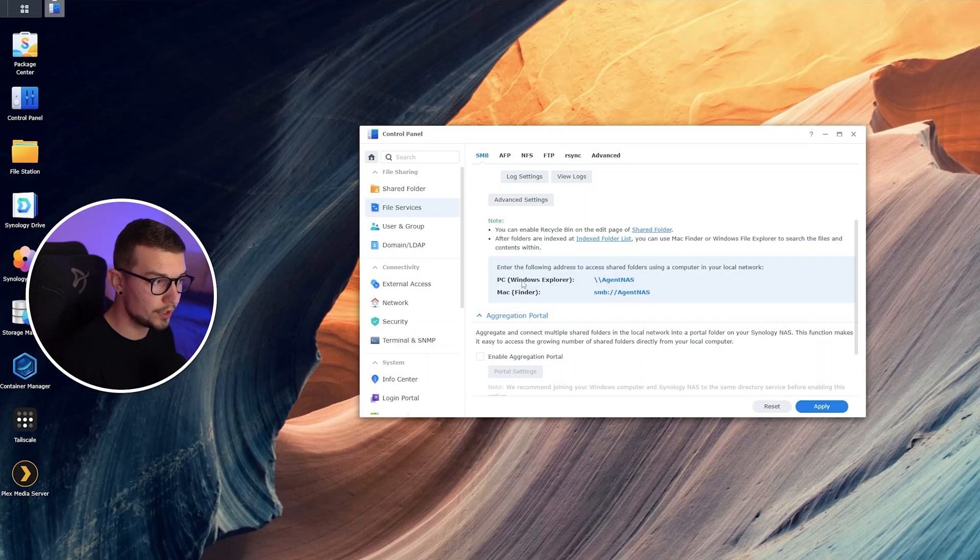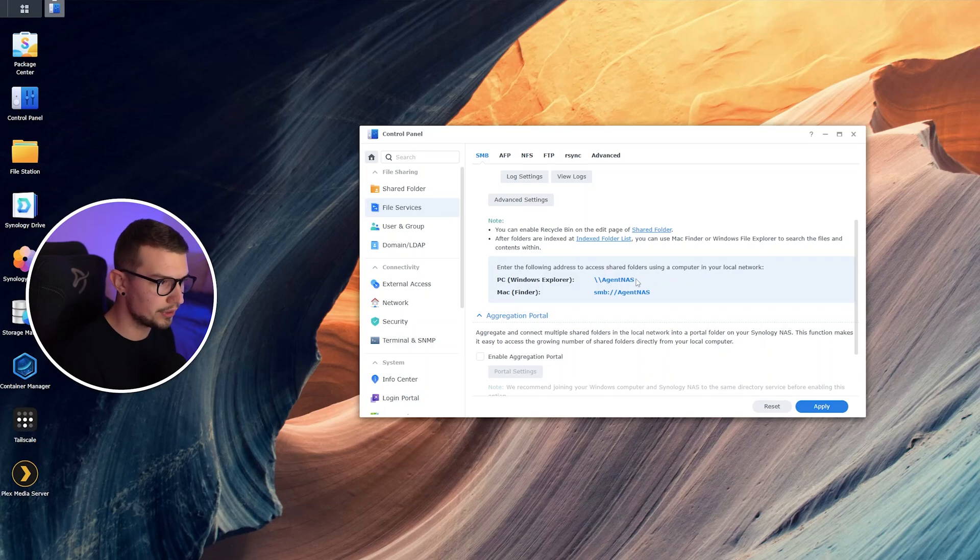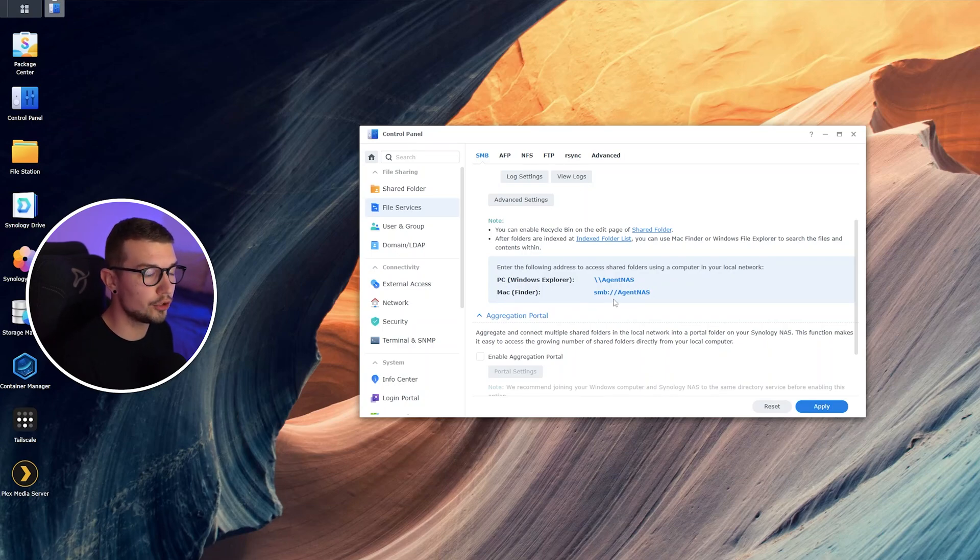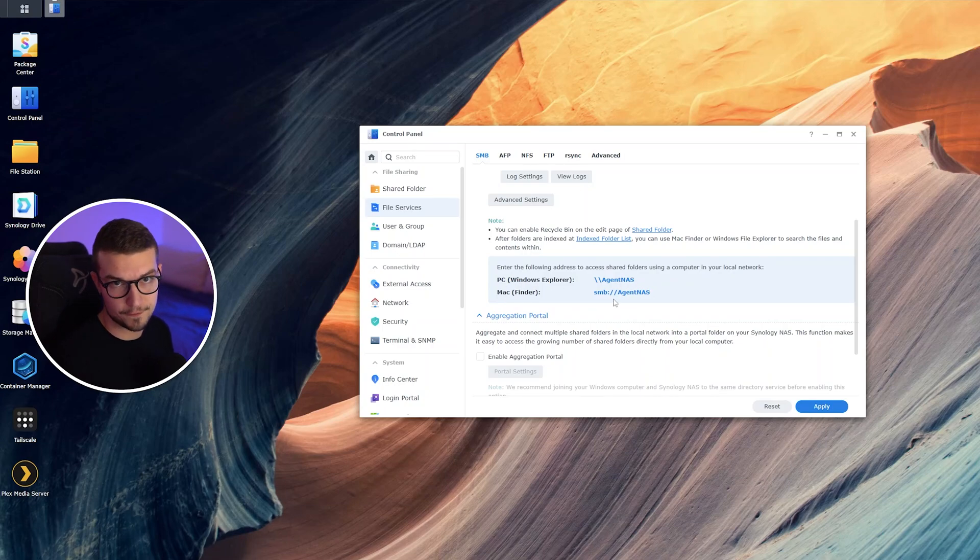In the PC, in Windows Explorer, we want to put this, and in the Mac we want to put that. Let me show you how you can do it for Windows first.